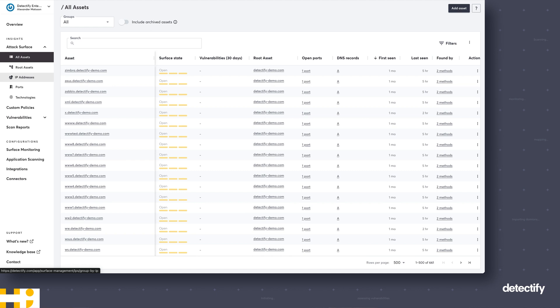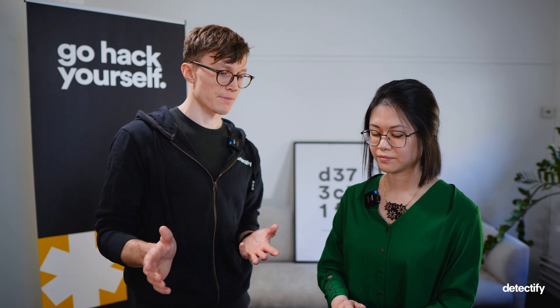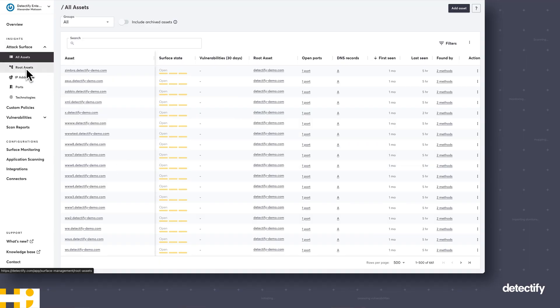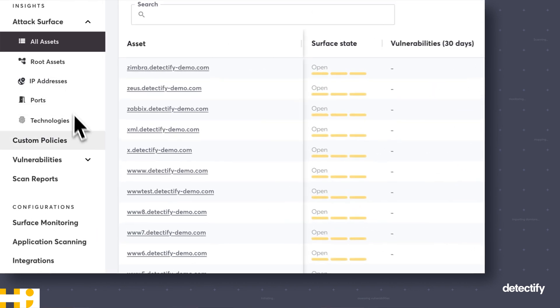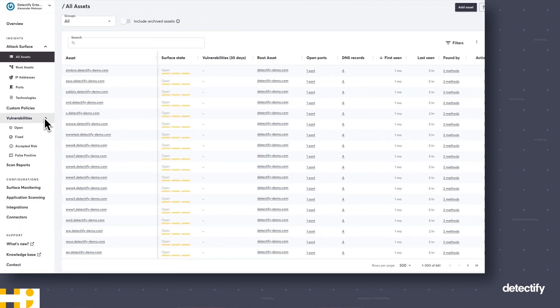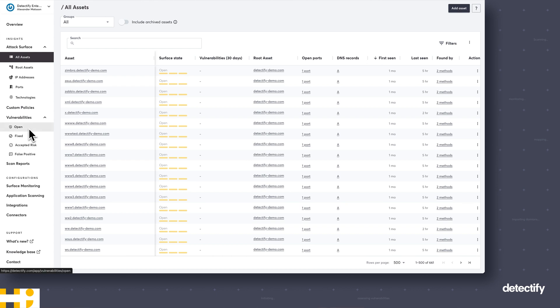On the All Assets page you'll see all of your assets and domains and what state they are in — for example, whether something is exposing open ports. You can find information about DNS records and when we first found these different assets. You can also slice the attack surface in different ways: IP addresses, ports, and technologies to get different views. For instance, by looking at IP addresses you might notice you're hosting something in a country you shouldn't be. Vulnerabilities, misconfigurations, and identified risks will be under the Vulnerabilities menu item.